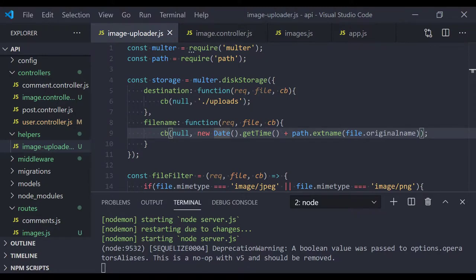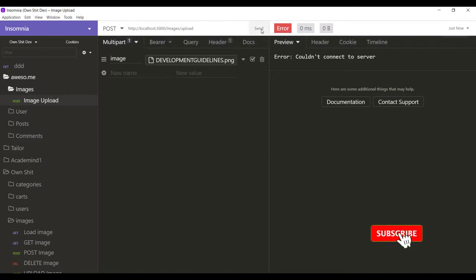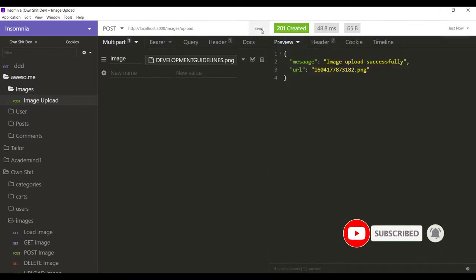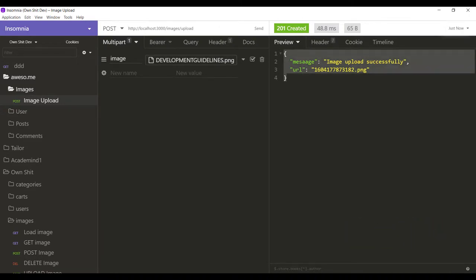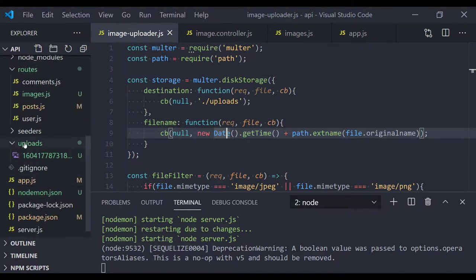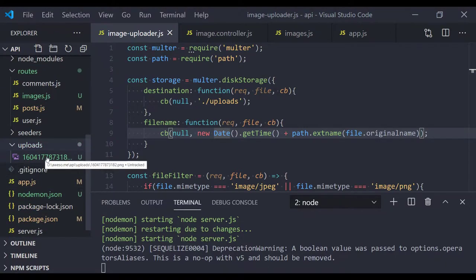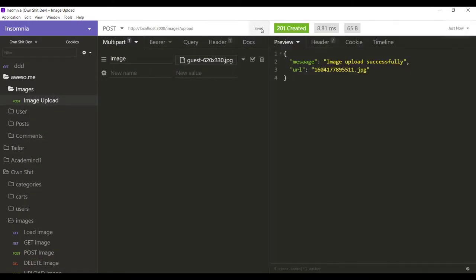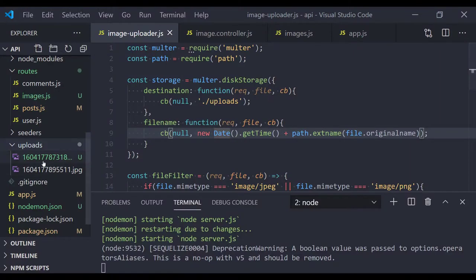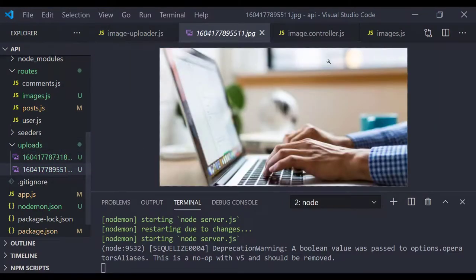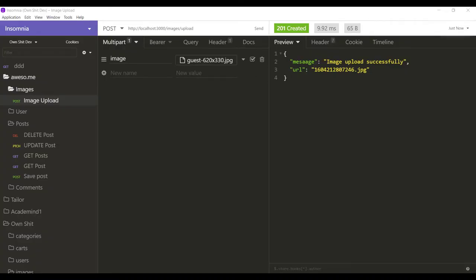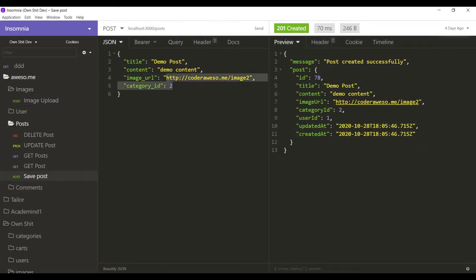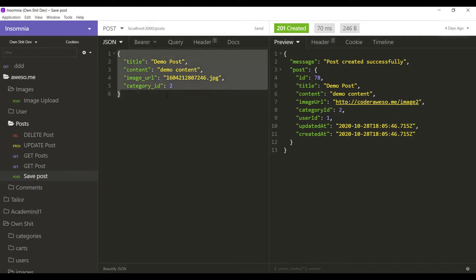Let me open the API testing client again. We successfully uploaded a file — we get the success message. Checking the project in the uploads directory, yes, we have a new file uploaded. Sending another file also uploads successfully. Now we can use the actual image URL from the upload when saving a blog post, instead of a dummy URL.